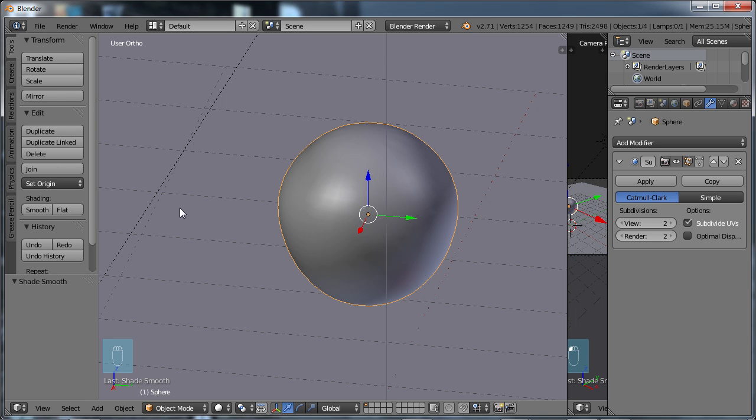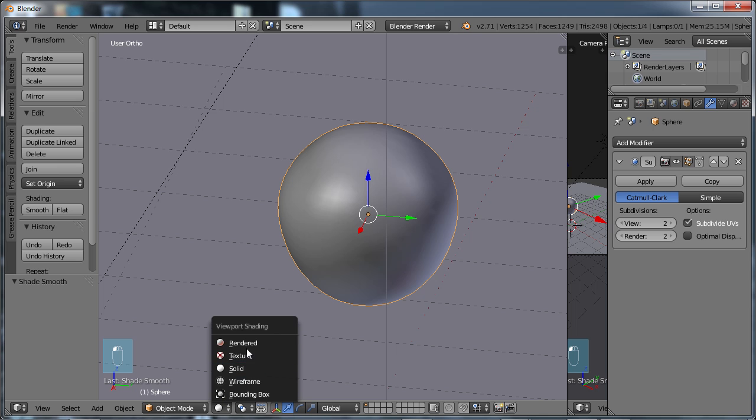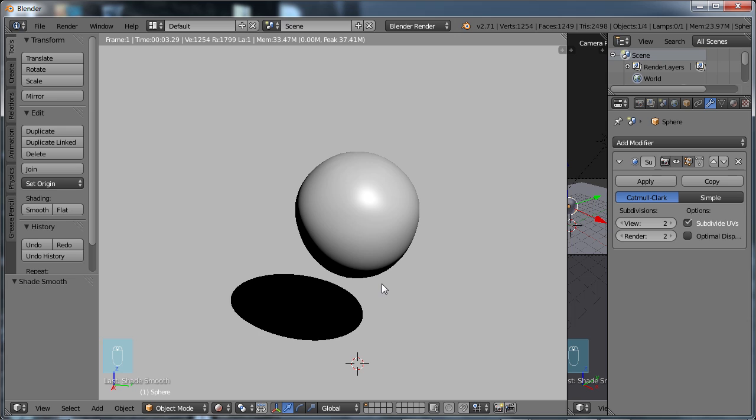Again, just think of that as a change to the way the light's hitting the object, not the change to the geometry. So now we can go to our Render Viewport Shading, Rendered View, and we see a nice smooth object there.